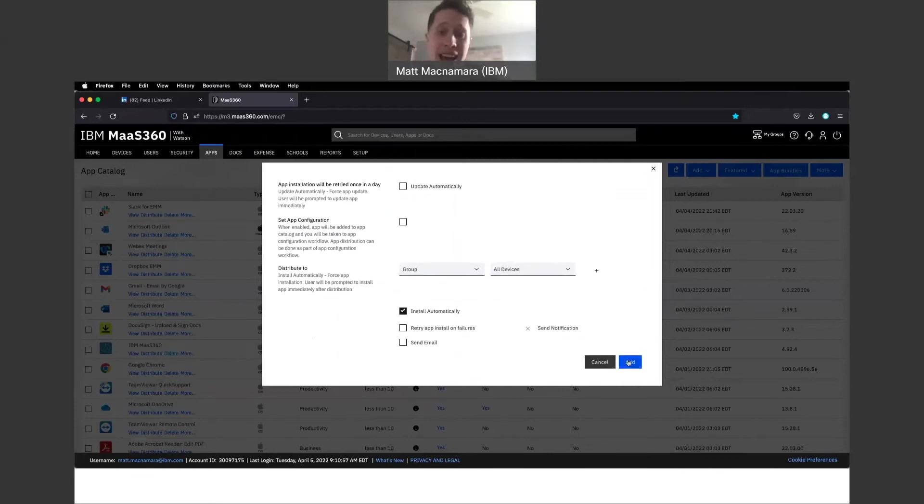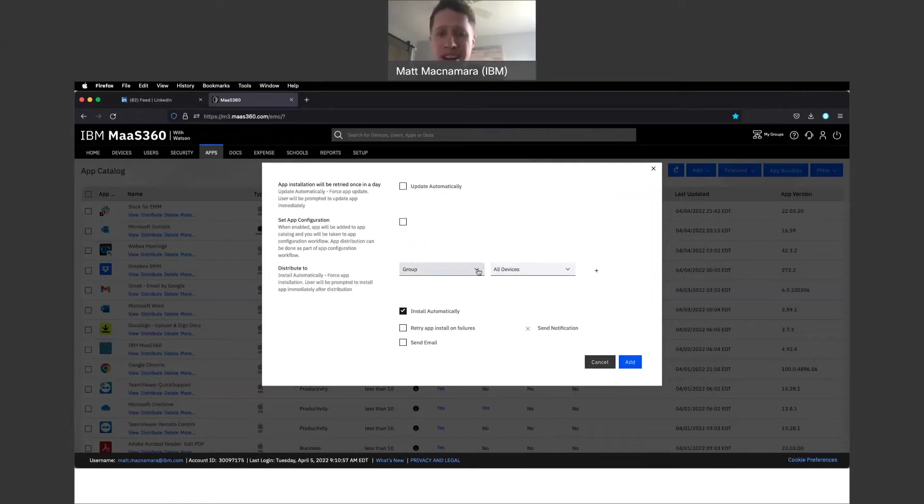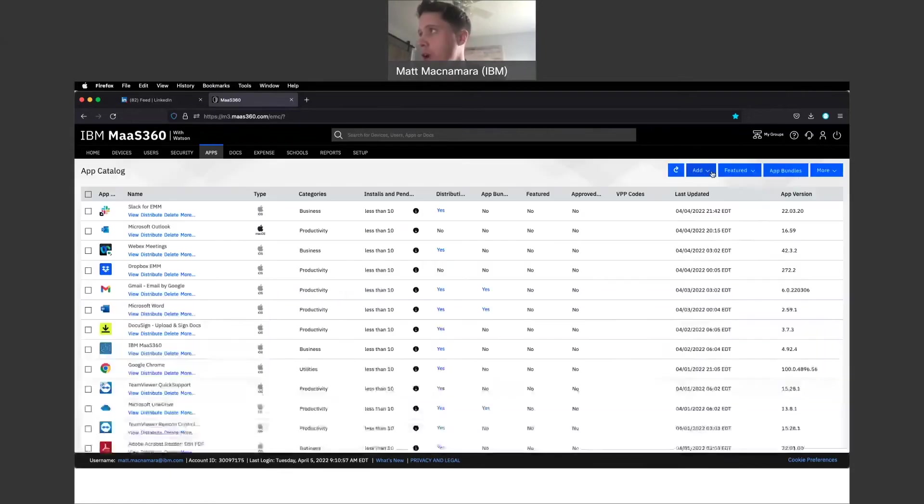Then once you hit Add, pretty simple, that app is going to be pushed down to that device, that group of devices, or all devices, depending on what you select here, in a minute or two minutes. Very quick.